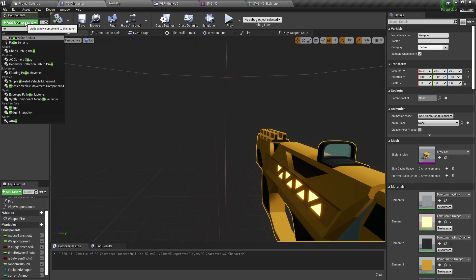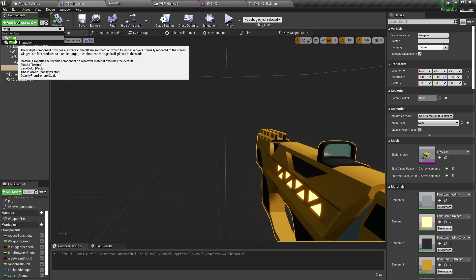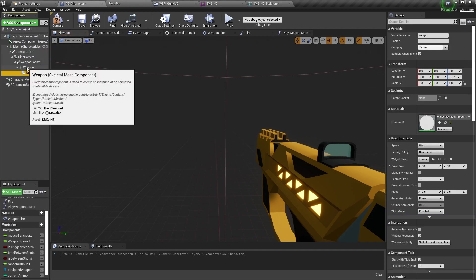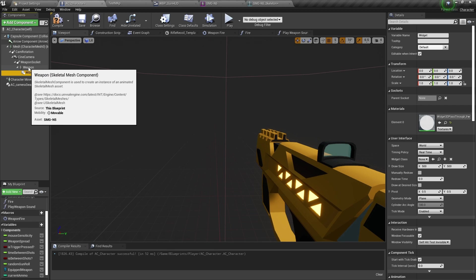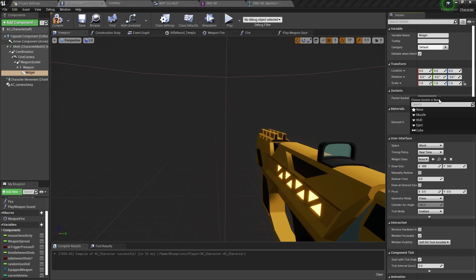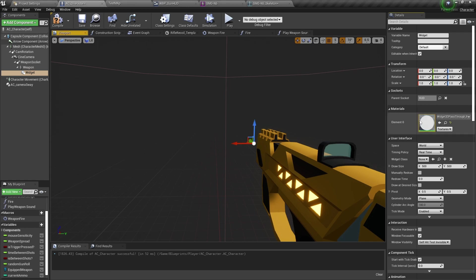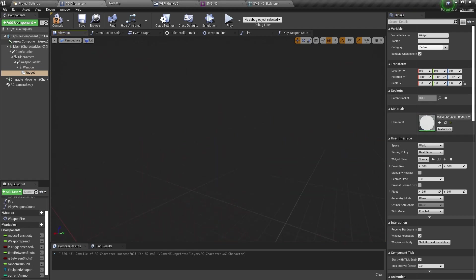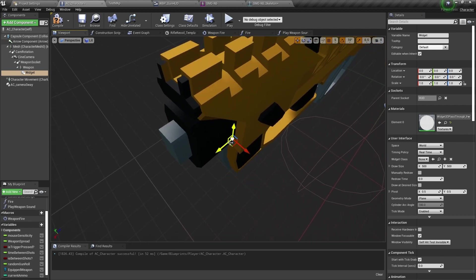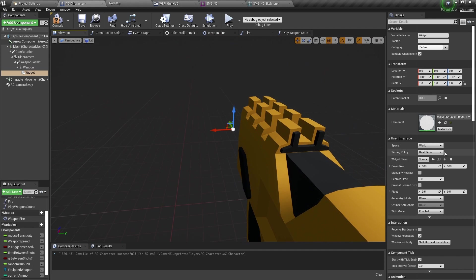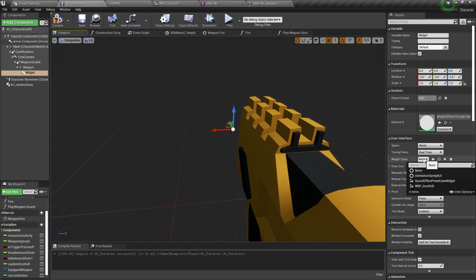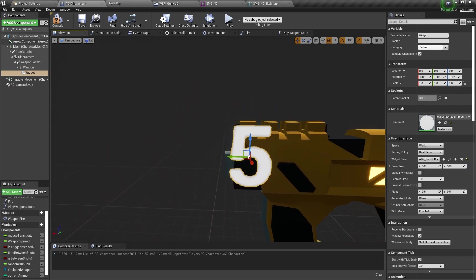Because we made it a child in the hierarchy of the weapon, we can actually go to parent socket over here on the right with the widget selected, and we can type in or hit the magnifying glass and find the HUD socket that is on the gun. Now you can see that the widget has actually attached to that place. So on the right side we now need to assign that widget. You'll see that there is a widget class blueprint here and we want to find the one that we made, WBP underscore gun HUD.